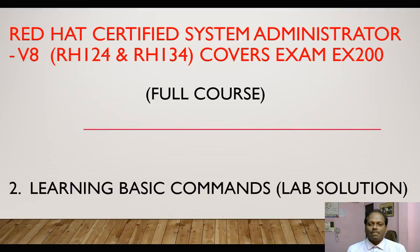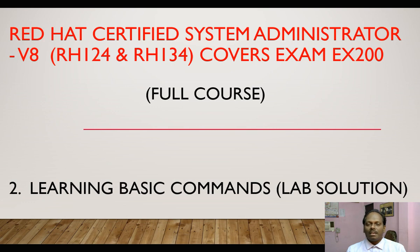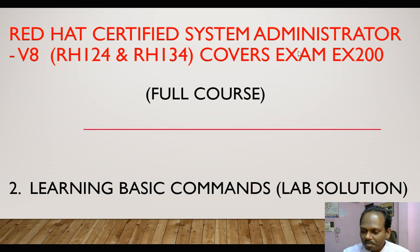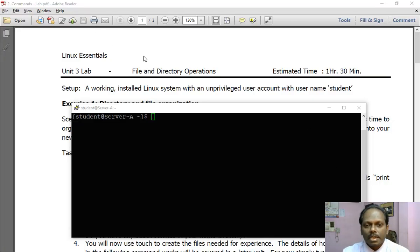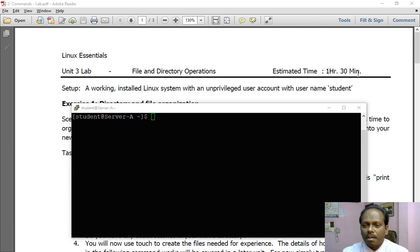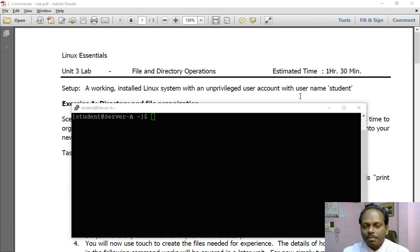Hello and welcome for this lab solution learning basic commands. Let me quickly go ahead in solving the exercise. So here are the questions, basically lab questions. I expect this needs to be solved within one and a half hour. Please practice a couple of times.